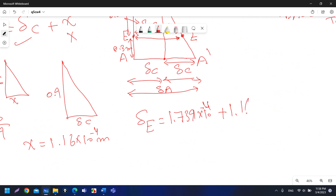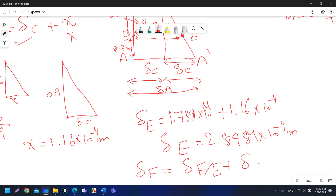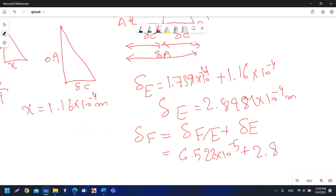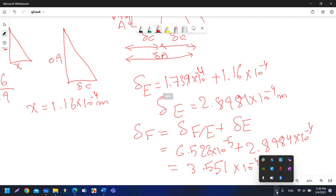Therefore δ_E = δ_C + x = 1.7391 × 10⁻⁴ + 1.16 × 10⁻⁴ = 2.8984 × 10⁻⁴ m. Finally, δ_F = δ_FE + δ_E = 6.522 × 10⁻⁵ + 2.8984 × 10⁻⁴ = 3.551 × 10⁻⁴ m. That is the answer for this question.